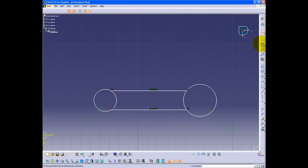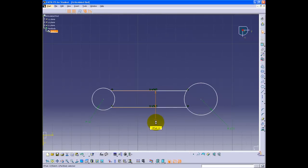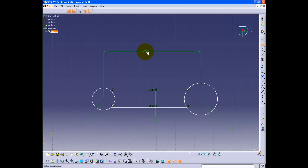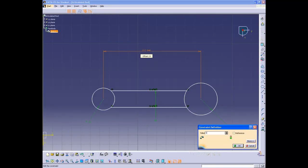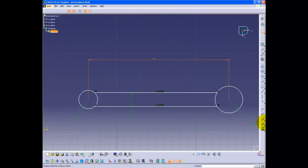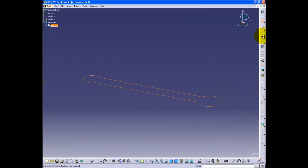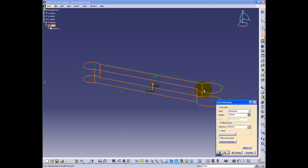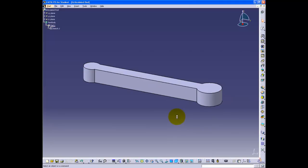The space between the two lines is 18 millimeters. Click the constrain button, select the two lines, double-click the green constraint and change the value to 18. Do the same for the center points of the two circles — the distance is 178 millimeters. Use the quick trim button under the limitation toolbar to remove the edges shown in the video. Exit sketcher and click the pad button. The pad length is 21 millimeters.